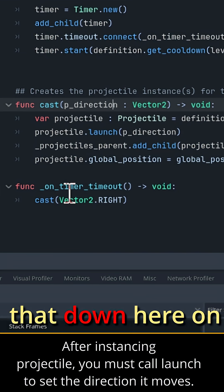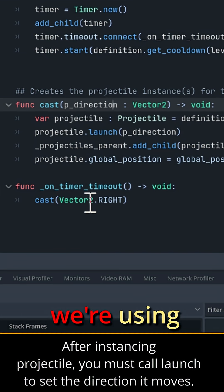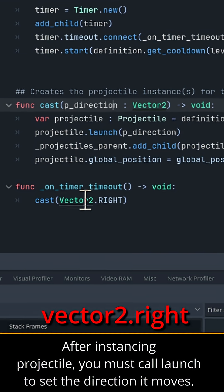Now we can see that down here on vector timeout we're using vector2.right. Okay, now let's hit play. And we have our projectile shooting to the right.